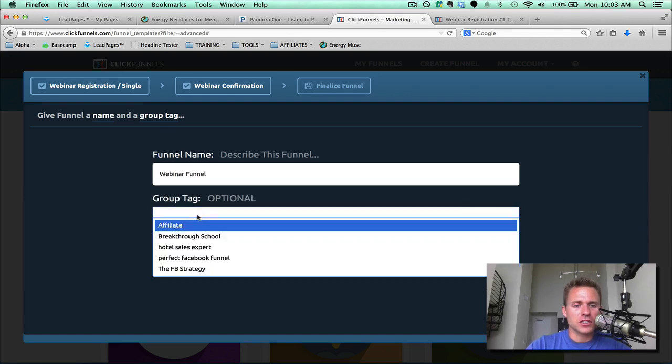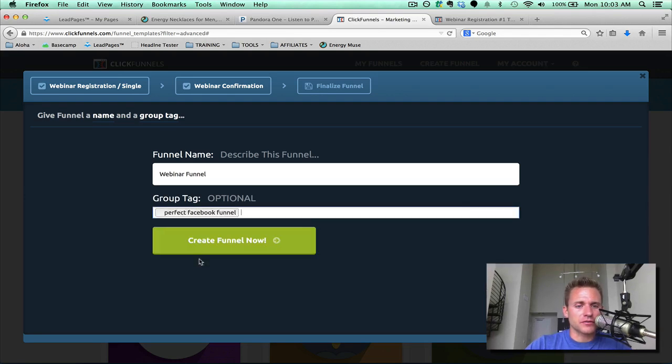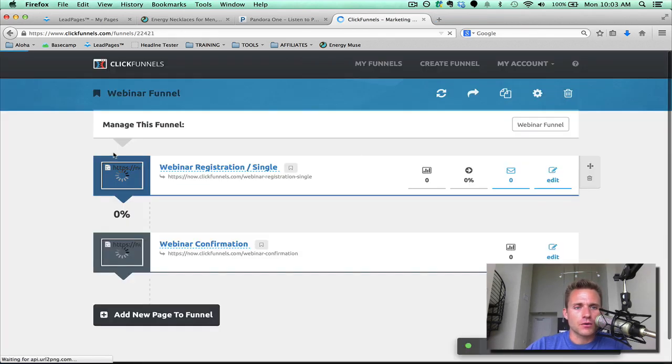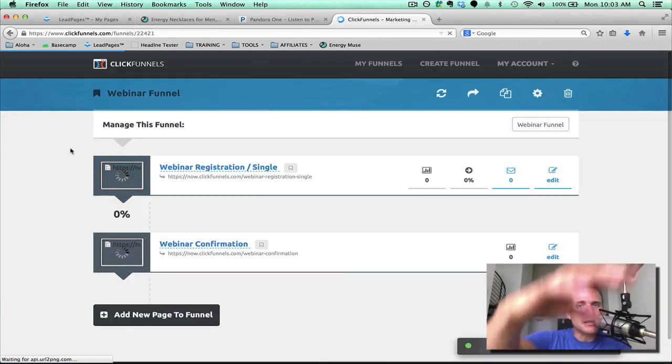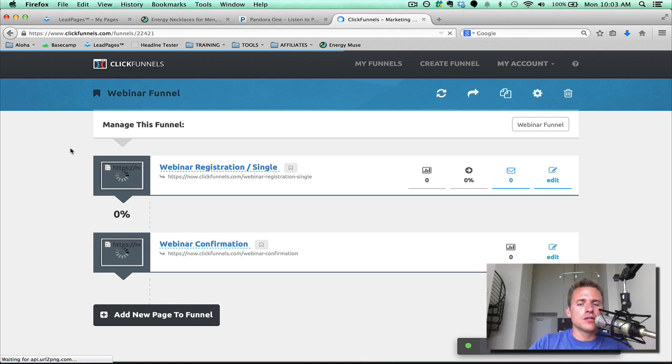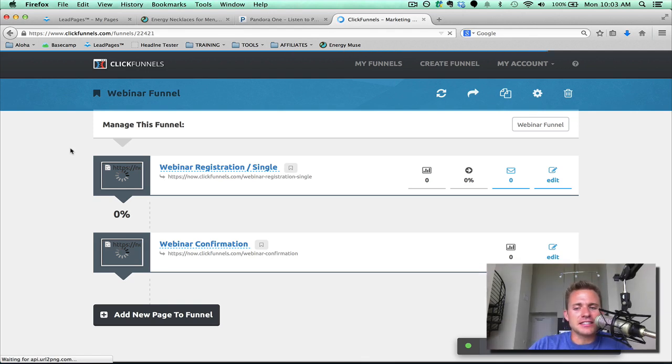And let's call this funnel webinar funnel. And we're just going to go ahead and put this under perfect Facebook funnel, which is one of the bonuses when you buy ClickFunnels through me. Now we're going to see how this builds the funnel. It just builds it out. So it's so sexy how easy and simple this is.